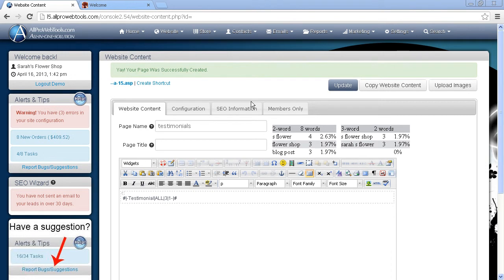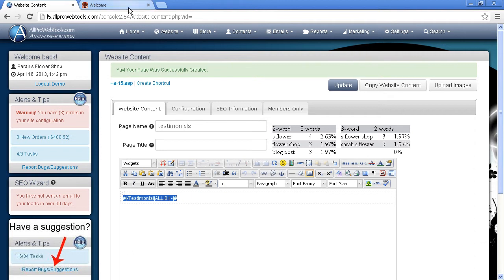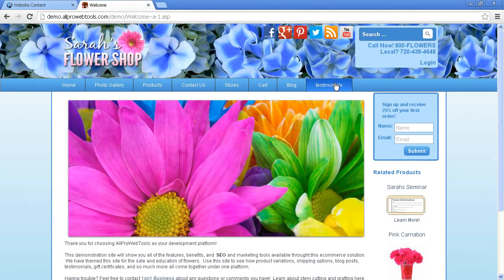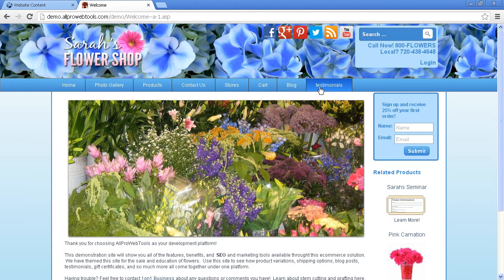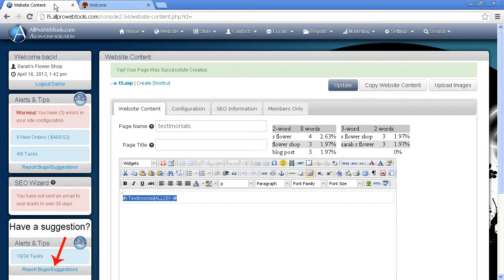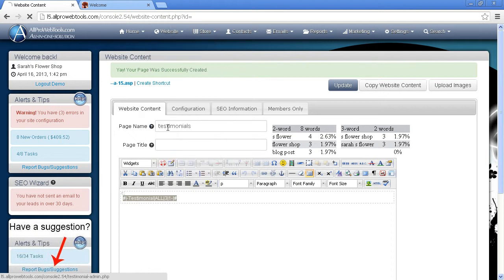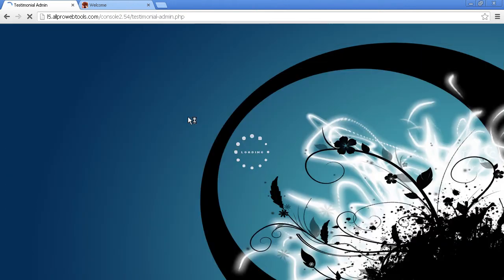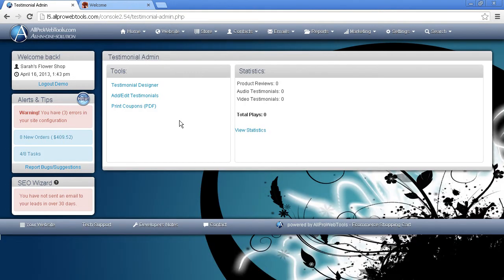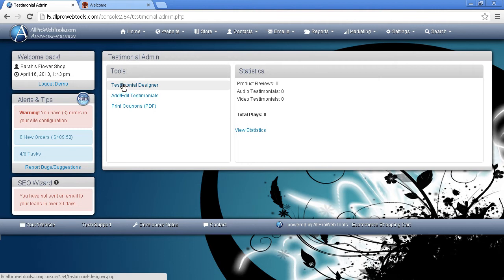Now that we've created our Testimonial Designer and inserted it on the Testimonial page, you can see that I added the Testimonial tab right here. Let's go ahead and actually insert a Testimonial. So let's go to Website and Testimonials. And this time instead of clicking on the Testimonial Designer, we're going to click on the Add Edit Testimonials.